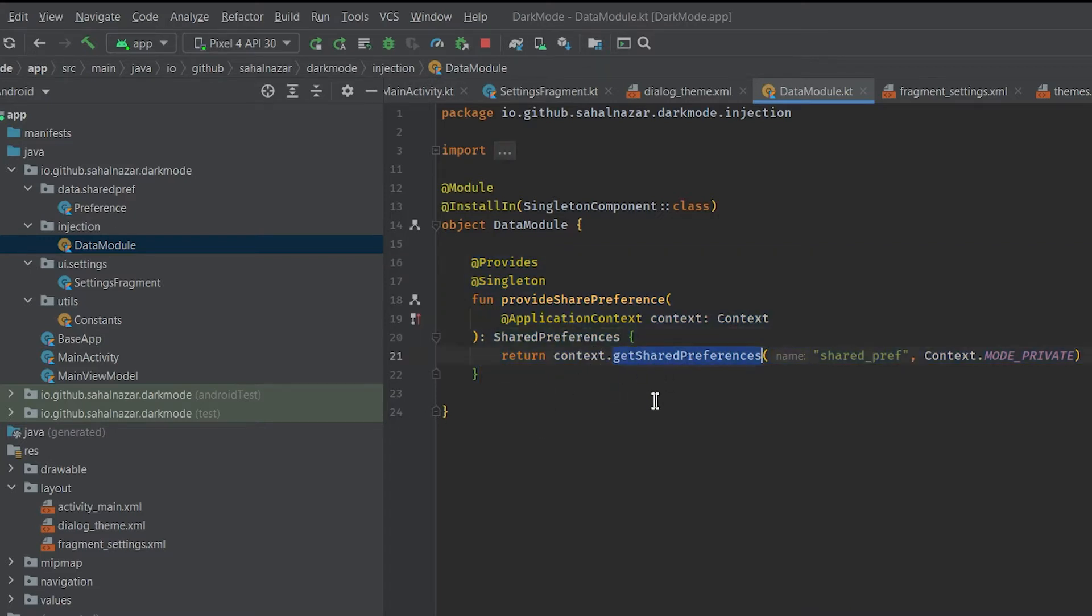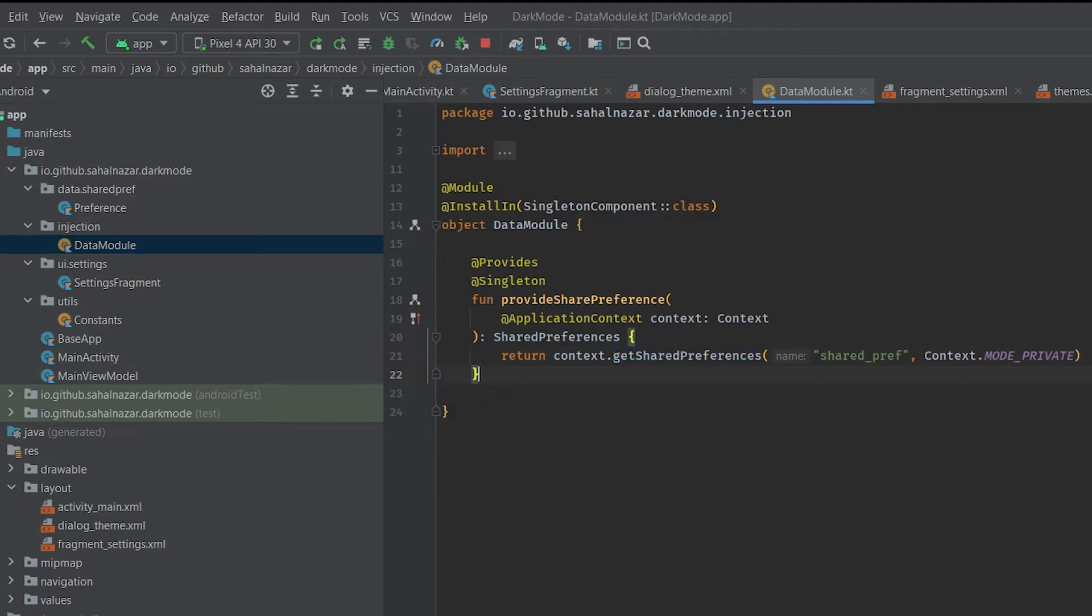We'll be using shared preference to store user's theme preference. When we inject shared preference somewhere, Hilt will look into modules for a function that returns shared preference.